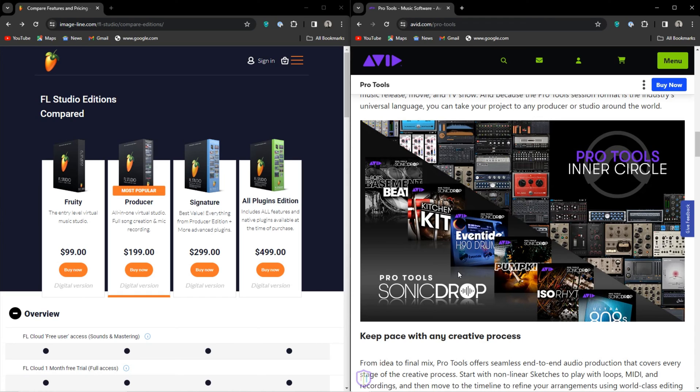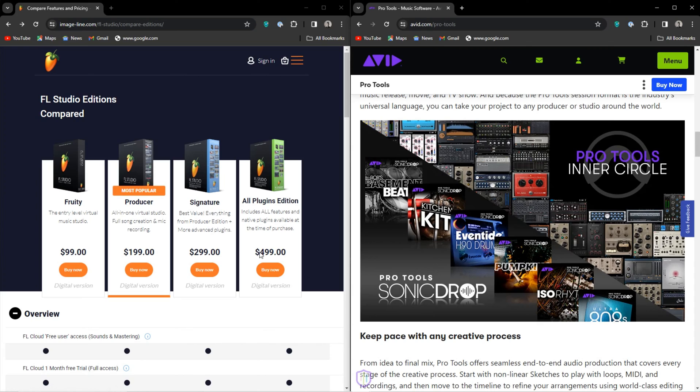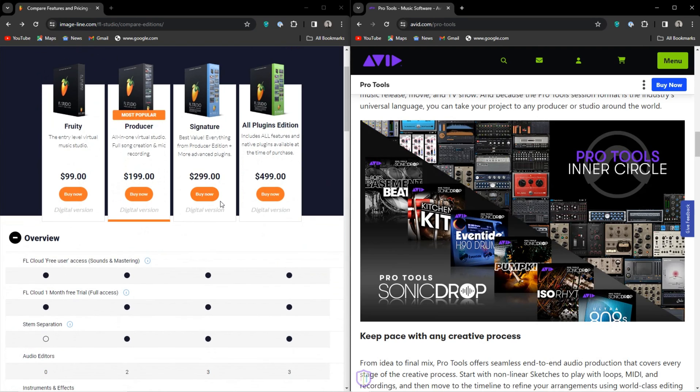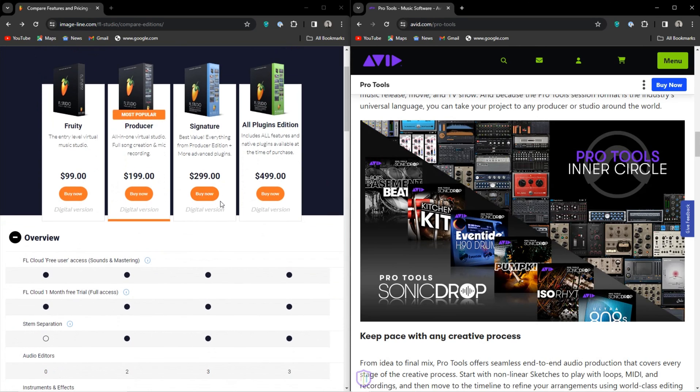FL Studio has a functional demo version, however you cannot open your saved projects. Other plans include the Fruity Edition at $99, but it has no audio recording. I mean, why? What's the purpose here?